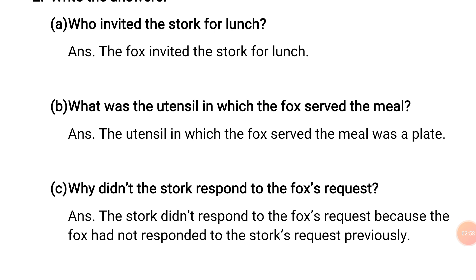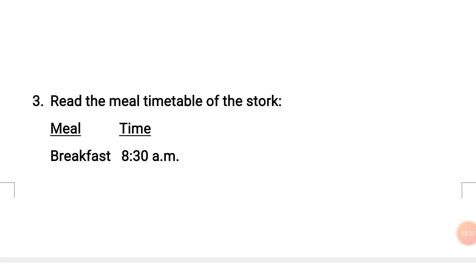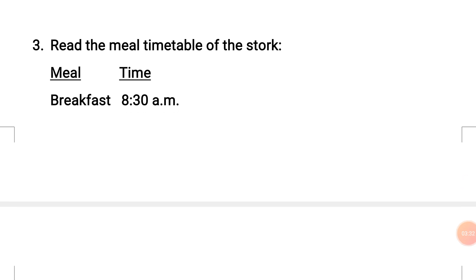Question C: Why didn't the stork respond to the fox's request? Answer: The stork did not respond to the fox's request because the fox had not responded to the stork's request previously.